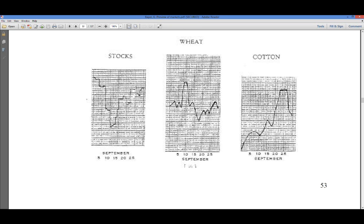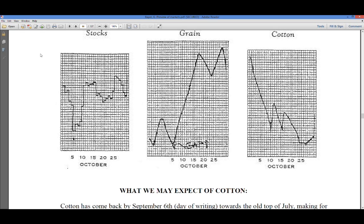September 1939: we got a low on the 11th, go up to a high on the 22nd, and kind of a sideways market after that. October 1939: we have a low on the 6th, go up to a high on the 16th, down to a low on the 19th, and the 25th is a high.